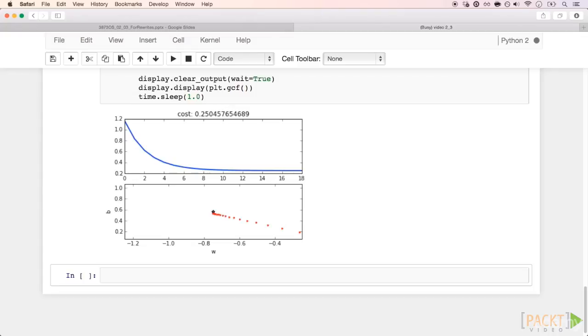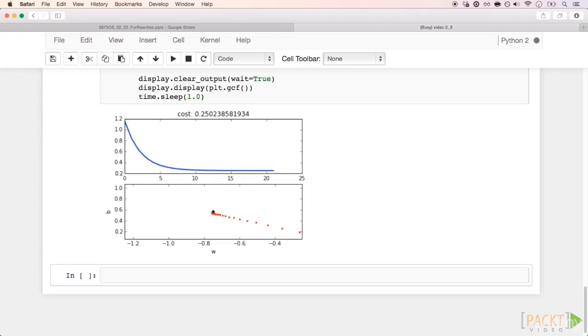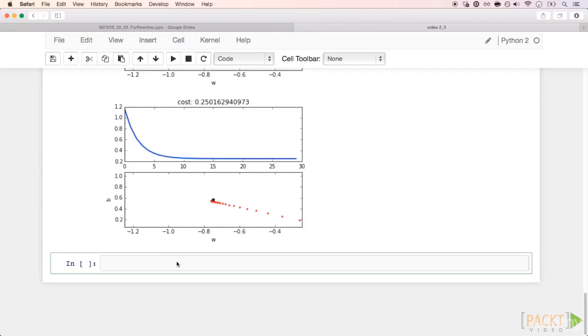These red points are the current values of our adaptive model. See how it approaches the star after every step of the gradient descent optimization. Finally, let's see the final result.